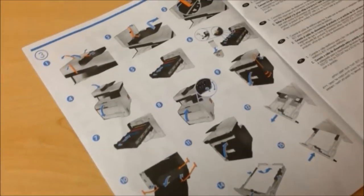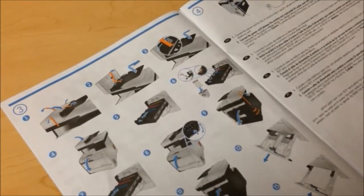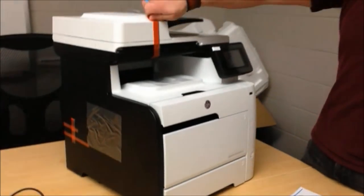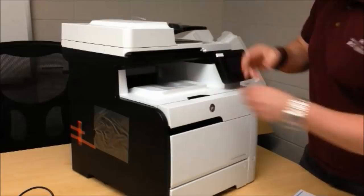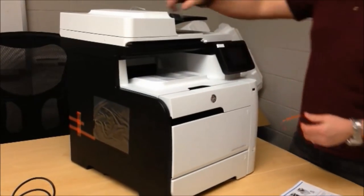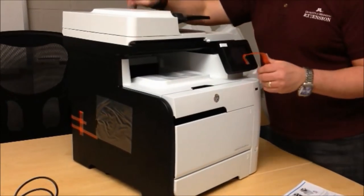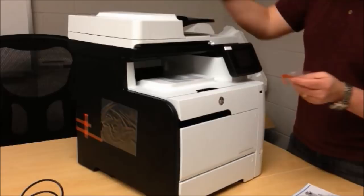Here are the instructions of getting the printer set up and that's on page three of your book. What this tells you to do is basically if it has orange, it comes off. Anything that's orange comes out of your printer. This is all for packaging so it doesn't get jostled around and broken.